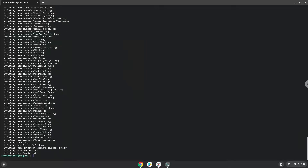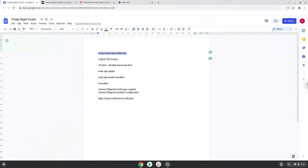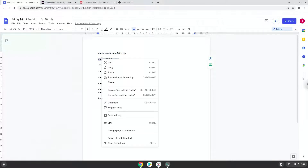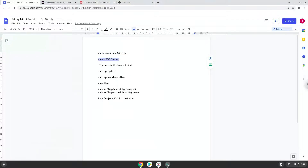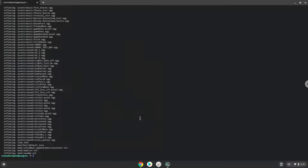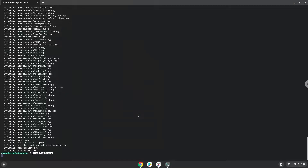Now we will make the package executable as an application. Now we will launch it from the terminal to make sure that it works.